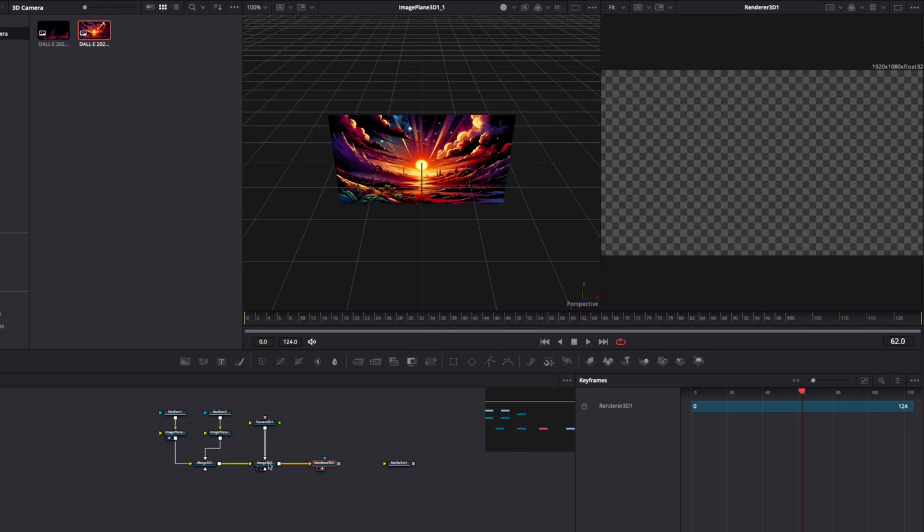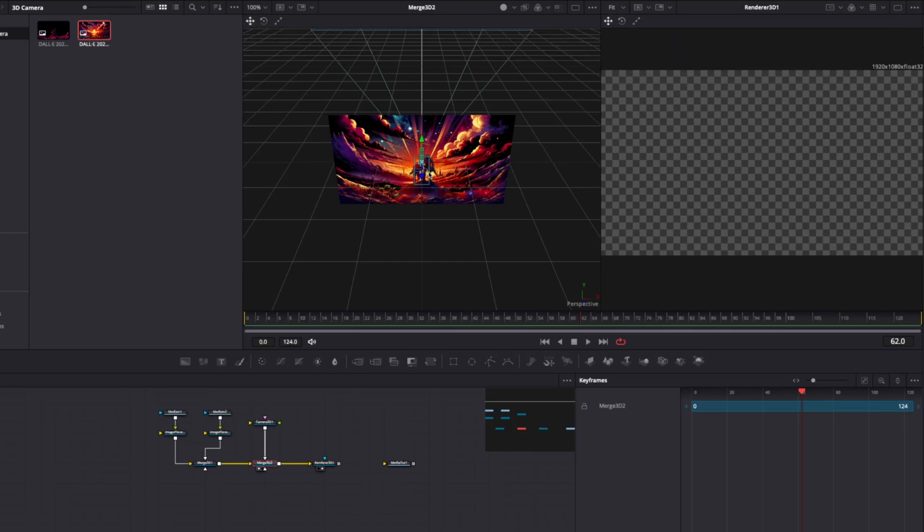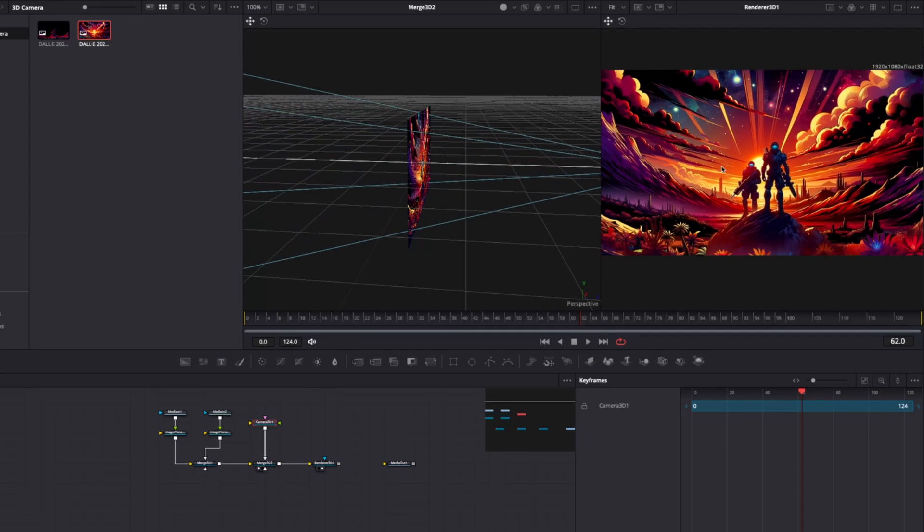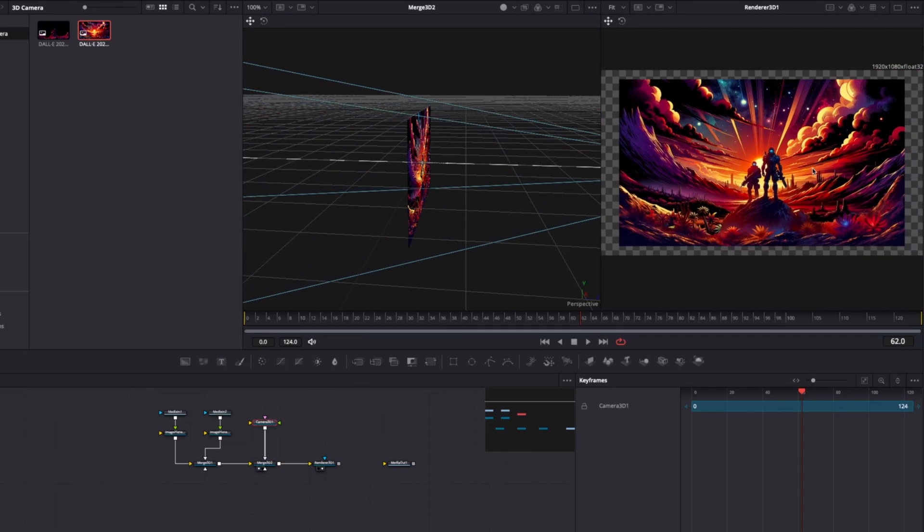it'll turn our 3D images back into a 2D render, but you can see there's nothing there. If we have a look back here, it's because we need to move this camera backwards so that we can see what's going on.